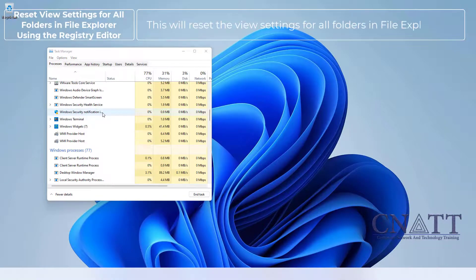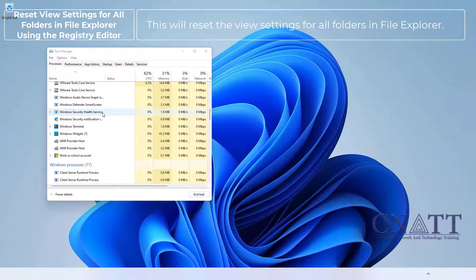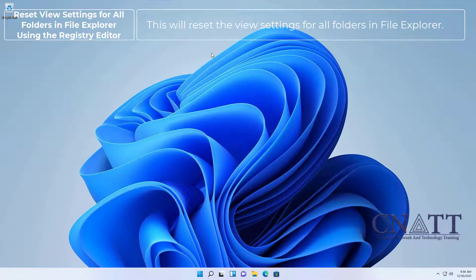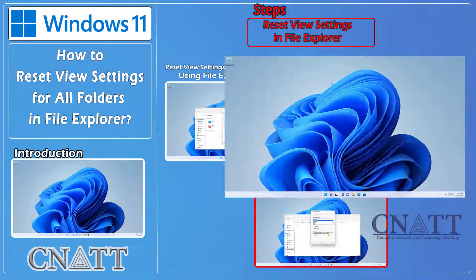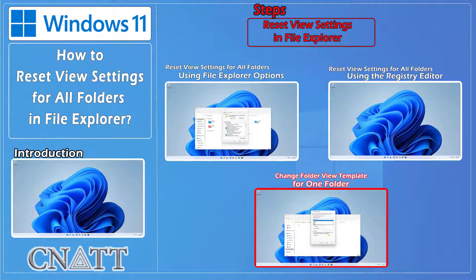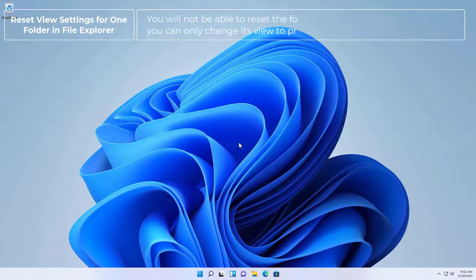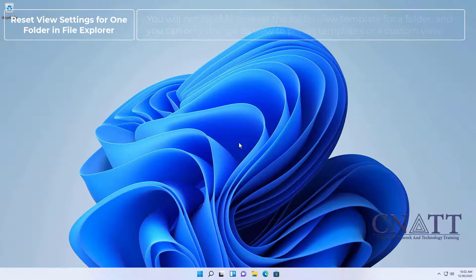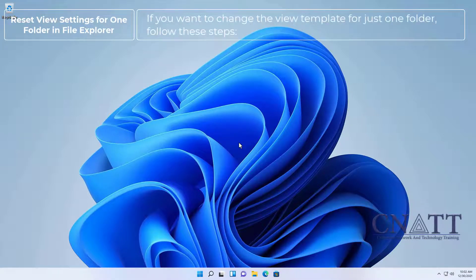This will reset the view settings for all folders in File Explorer. Note that you will not be able to reset the folder view template for an individual folder — you can only change its view to preset templates or a custom view. If you want to change the view template for just one folder, follow these steps.